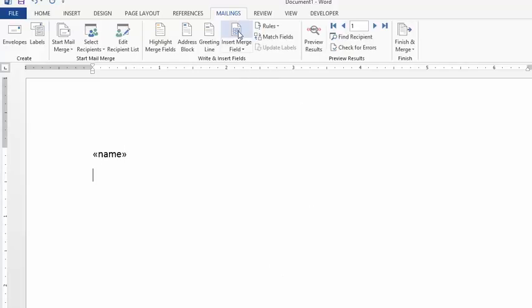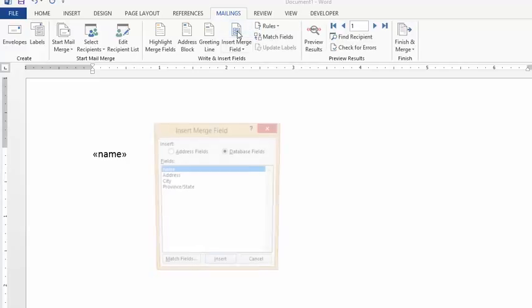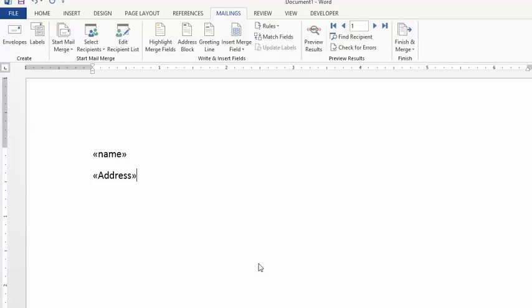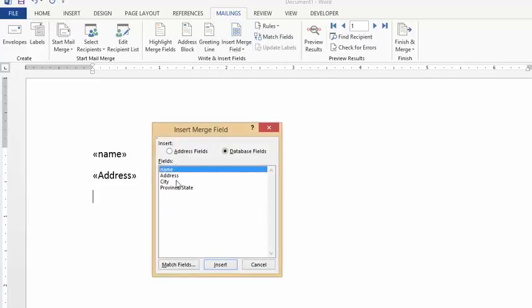We'll select Address and insert, close this, and press Enter again. One more time, Insert Merge Field, and we'll select City.